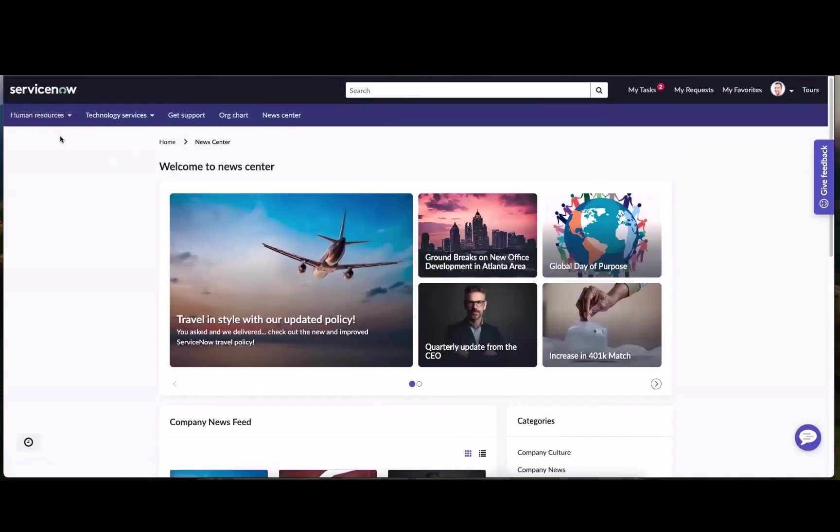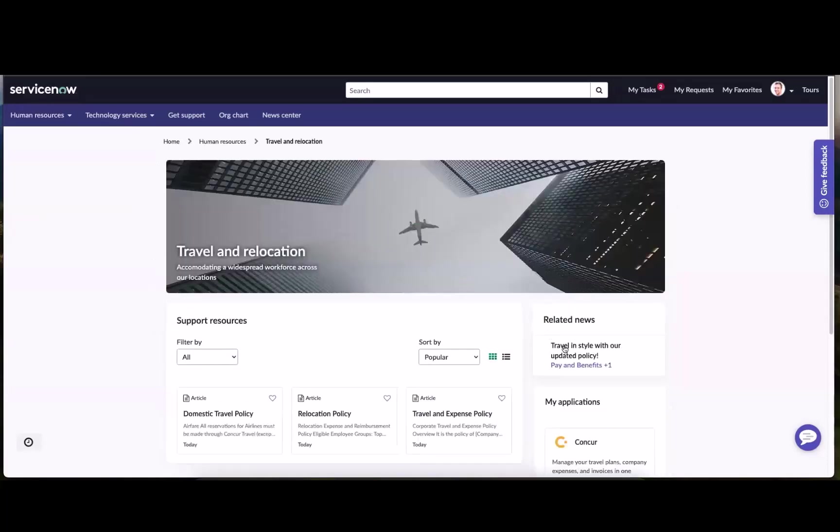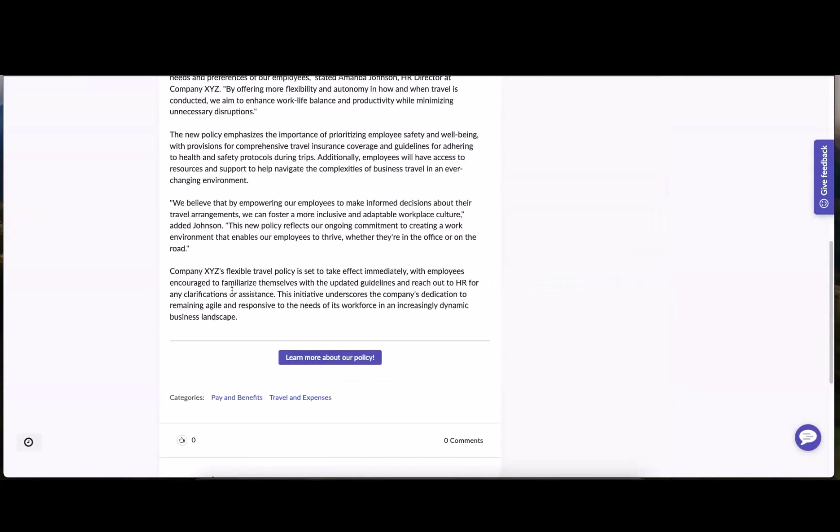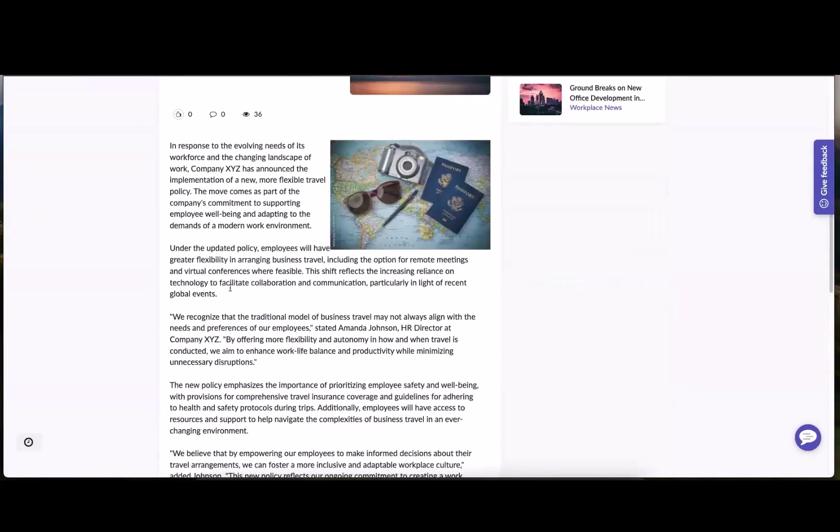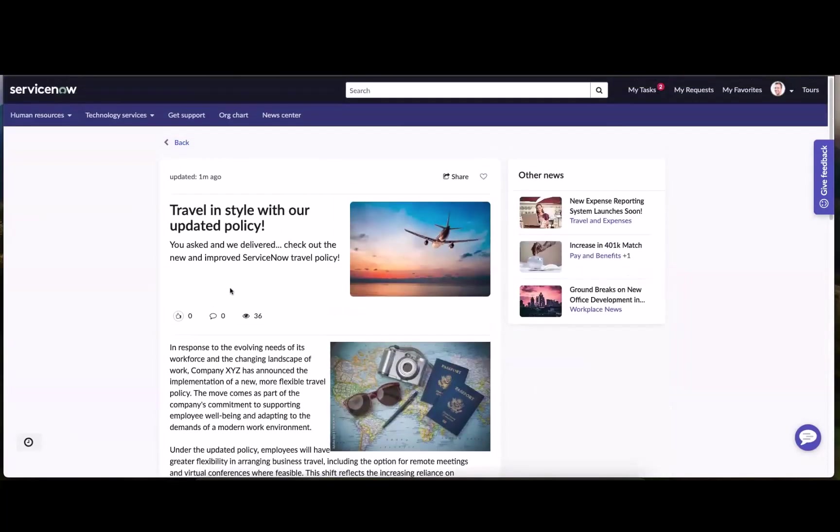And of course, it's also been targeted specifically to the travel and relocation topic page. And with that, that is how quick and easy and powerful it is to deliver an amazing out-of-box purpose-built omnichannel news experience.